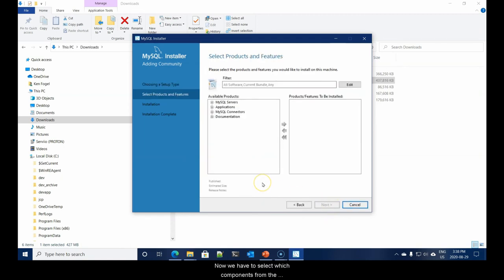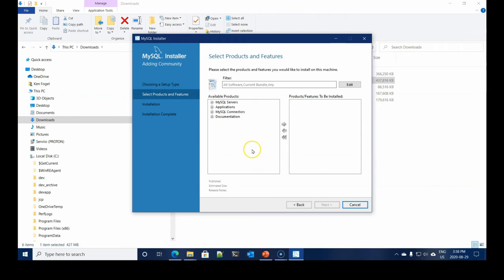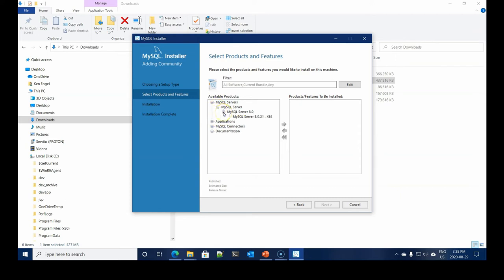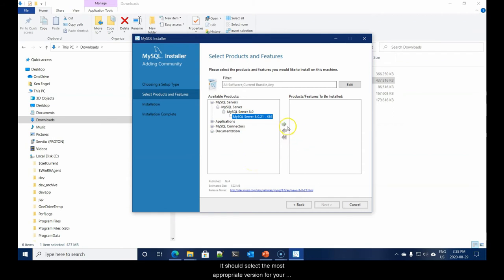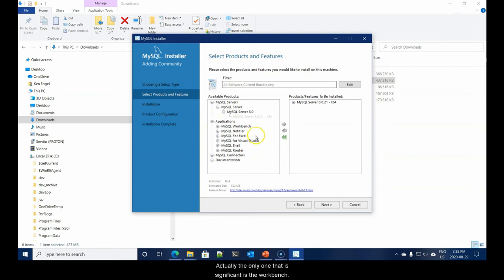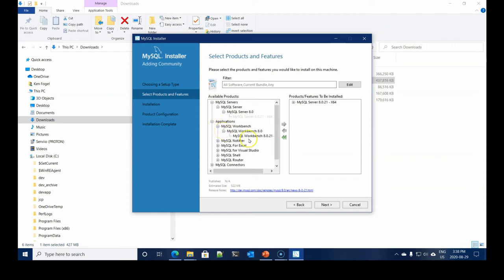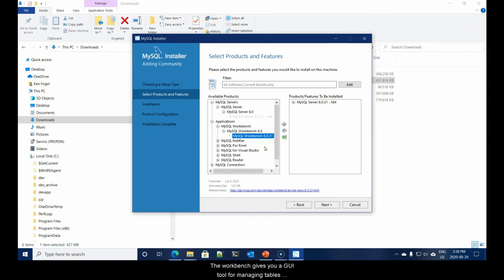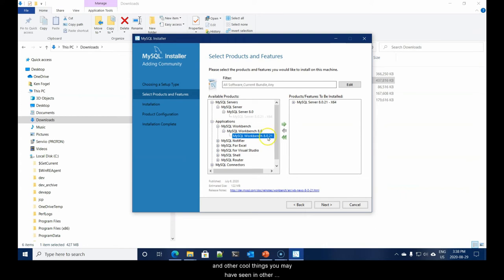Now we have to select which components from the community distribution version we want. We begin by opening up MySQL servers. It should select the most appropriate version for your operating system. Next, we look at applications. The only one that is significant is the workbench. The workbench gives you a GUI tool for managing tables, drawing entity relationship diagrams, and other cool things.